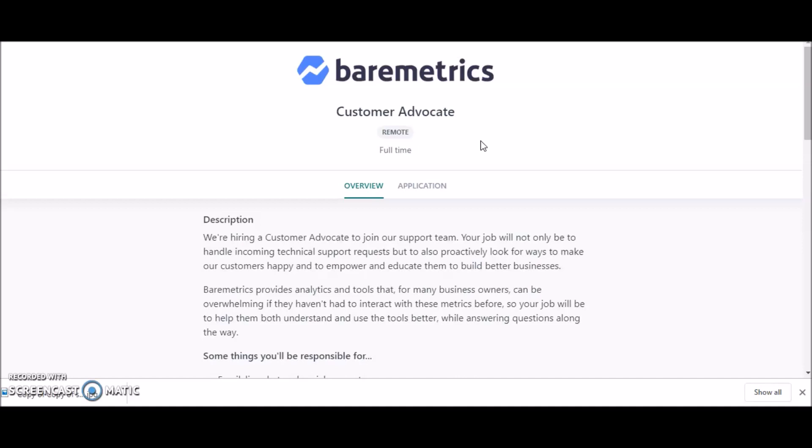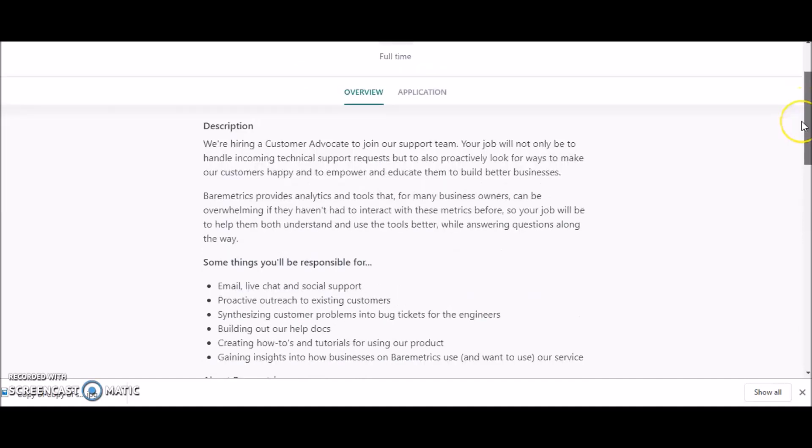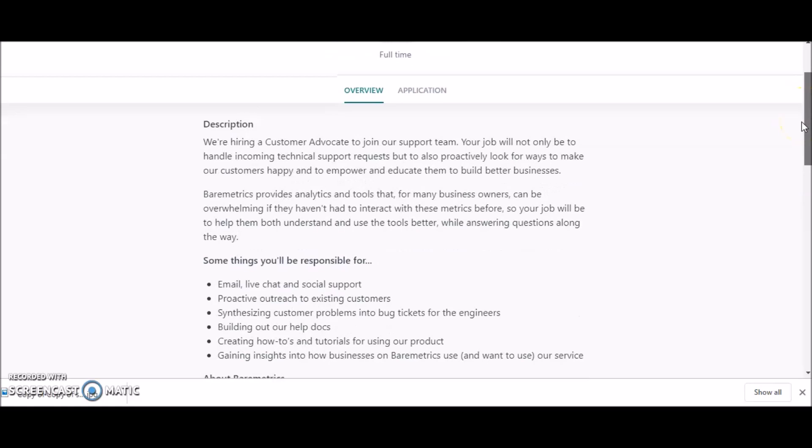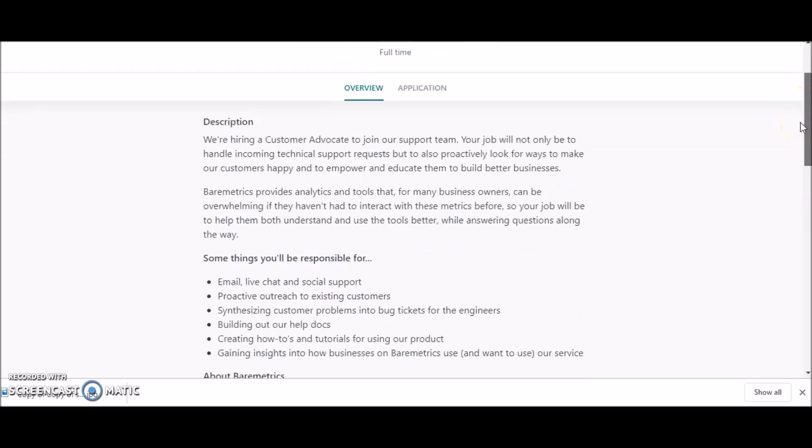This position is from Baremetrics. They're looking for Customer Advocates. It's a remote position and they're offering it for full time. They're hiring a customer service advocate to join their support team. You will not only be handling incoming technical support requests, but also proactively look for ways to make their customers happy and to empower and educate them to build better businesses.